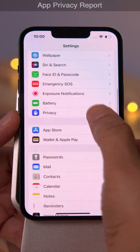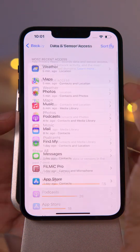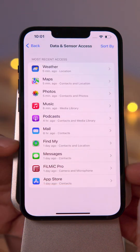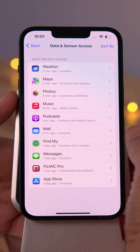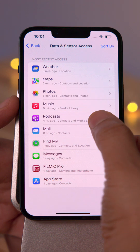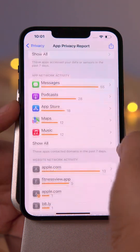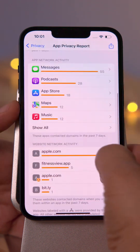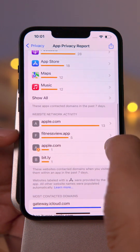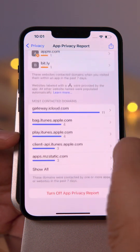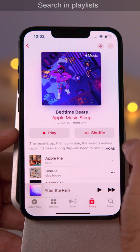Let's first talk about App Privacy Report. If you go to Settings > Privacy, you'll see the App Privacy Report, which shows you how apps are using your data and the permissions you grant those apps. It also shows network activity for the apps you have installed on your iPhone. Highly recommend you check that out.